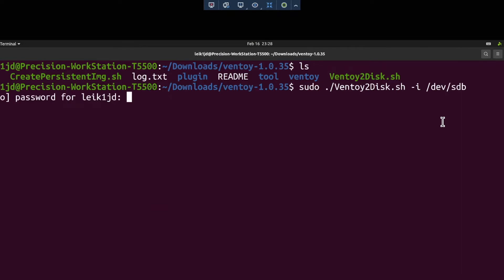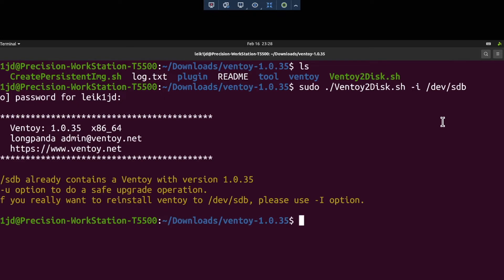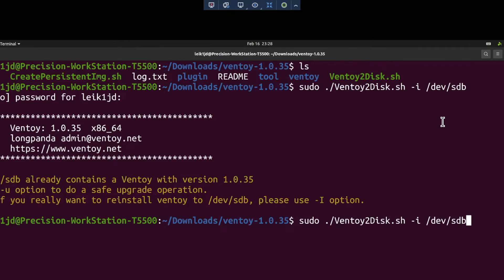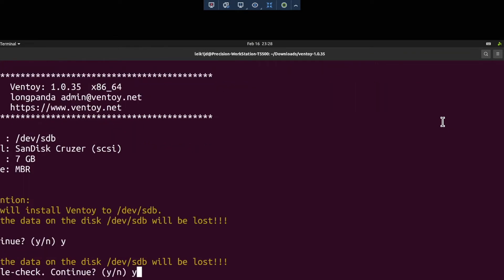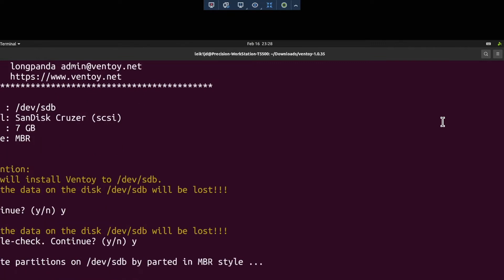It's going to prompt for a password. The system reports it already contains Ventoy — if you want to reinstall, use the dash capital I option. So we'll do that to go through the whole process. It asks you twice just to double check, and then it goes ahead and does its thing.